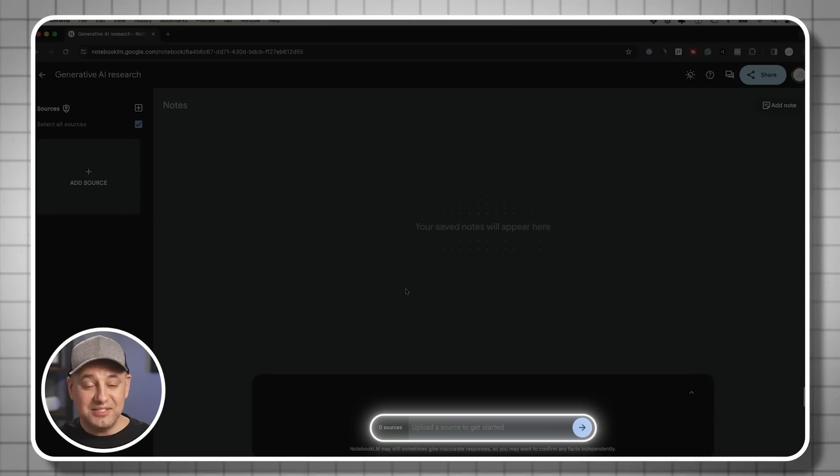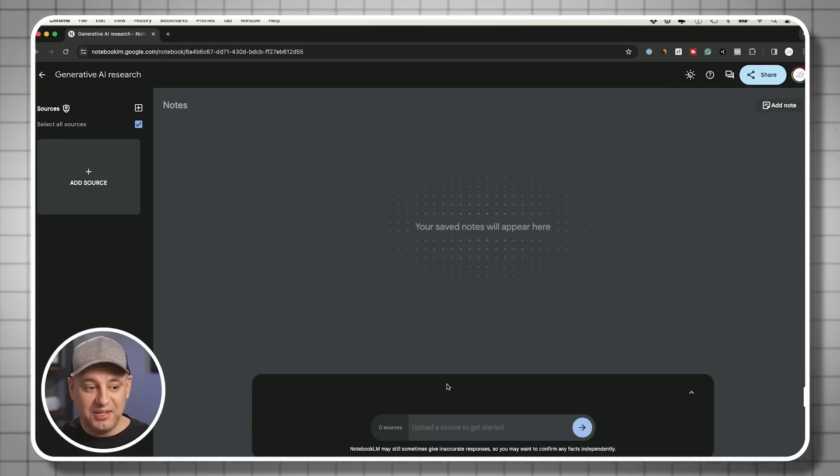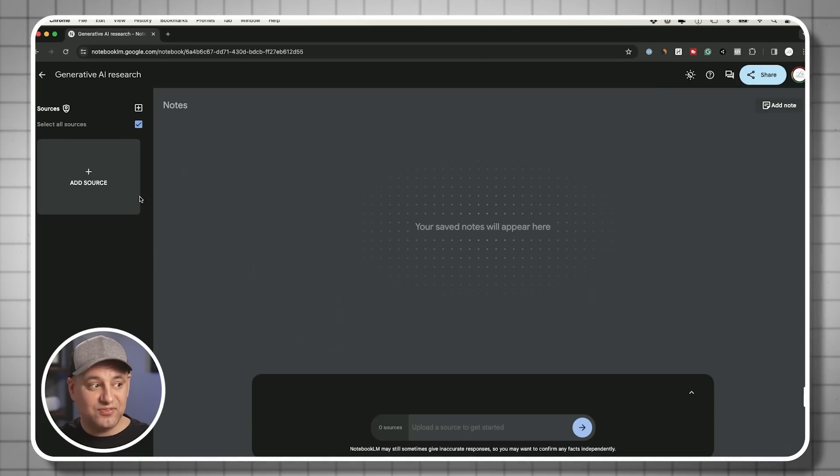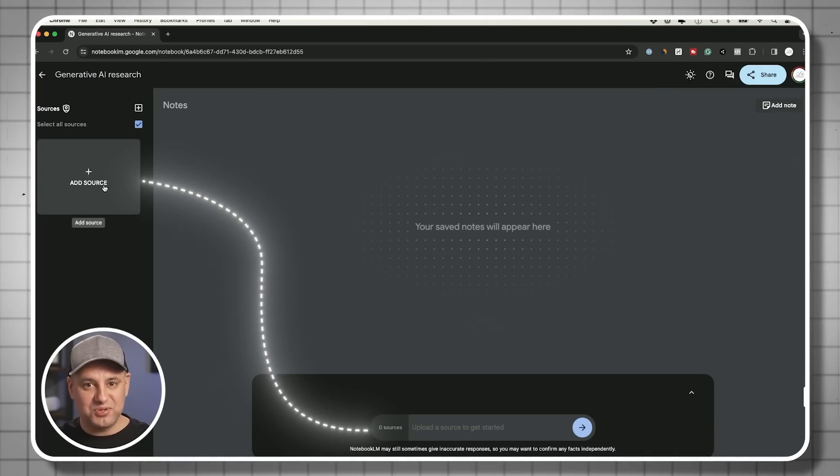So there's no risk of hallucination, there is no risk of pulling information that is incorrect from different websites. This is only accessing things from your sources.